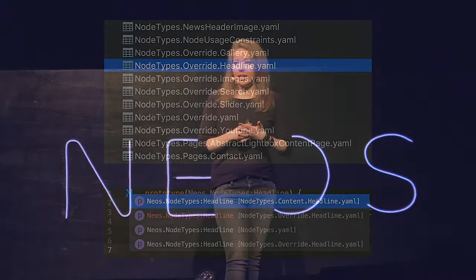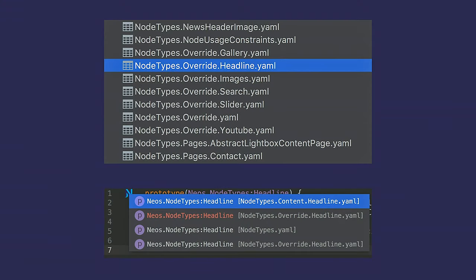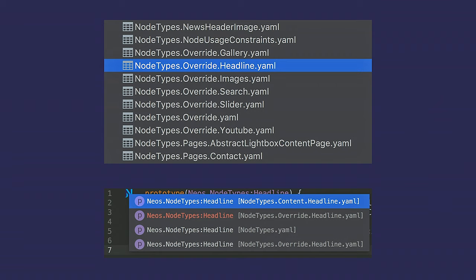One more perk, if you name things properly. If you use one of the JetBrains IDEs, like PHPStorm, you can install the NEOS support plugin by Christian Vette. And there you can actually click on the name of any notetype and be referenced to the definitions, which includes the overrides, which is really useful. Obviously, the plugin does other great things like syntax highlighting and resource references for Fusion, and it's fantastic. Install it. It will make your life so much easier.